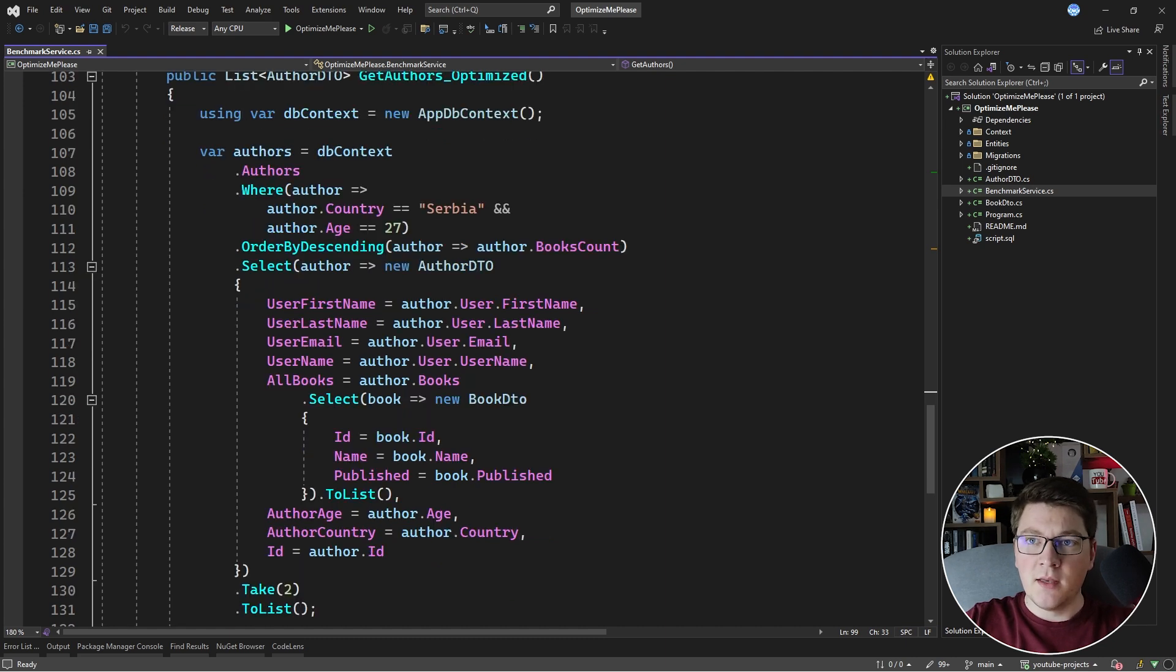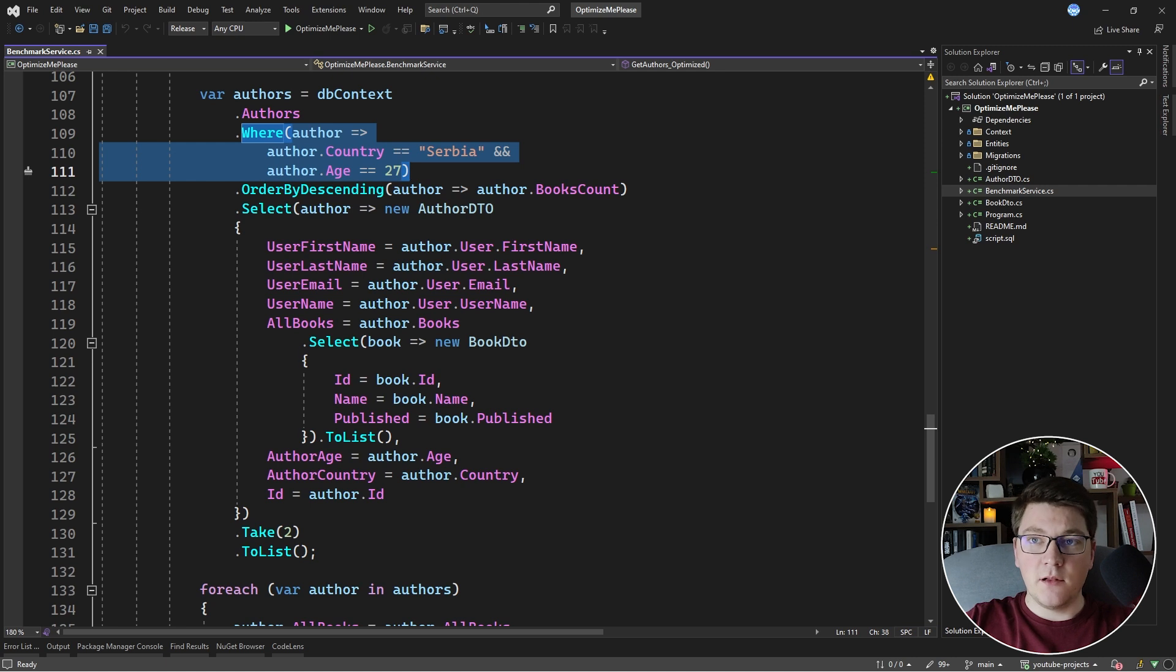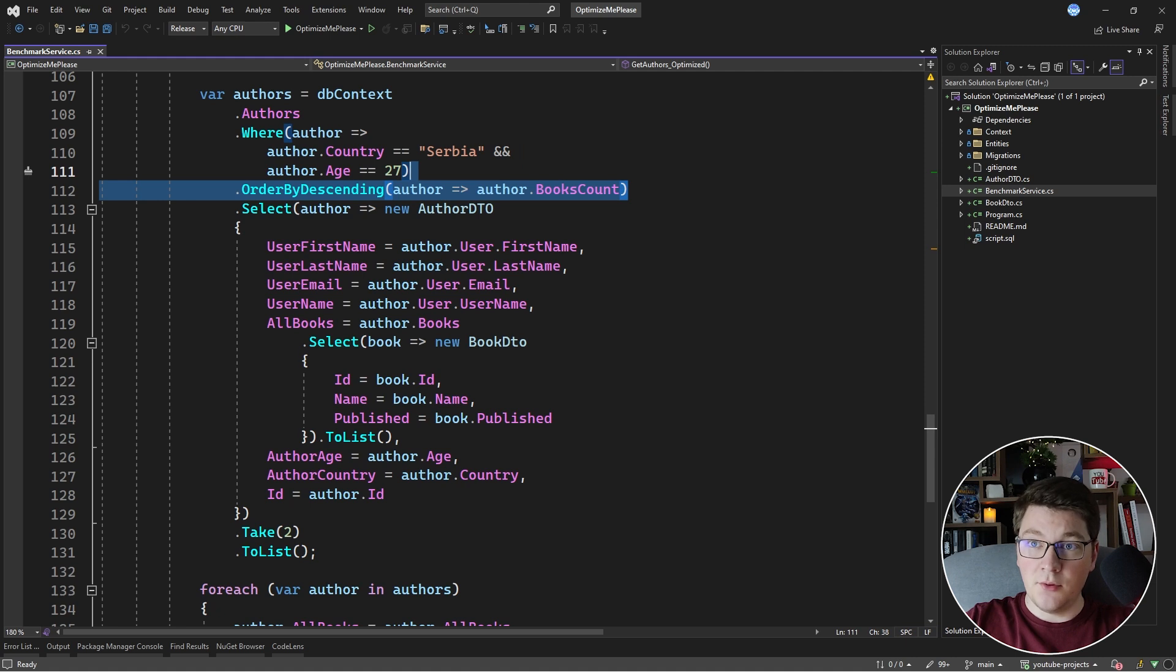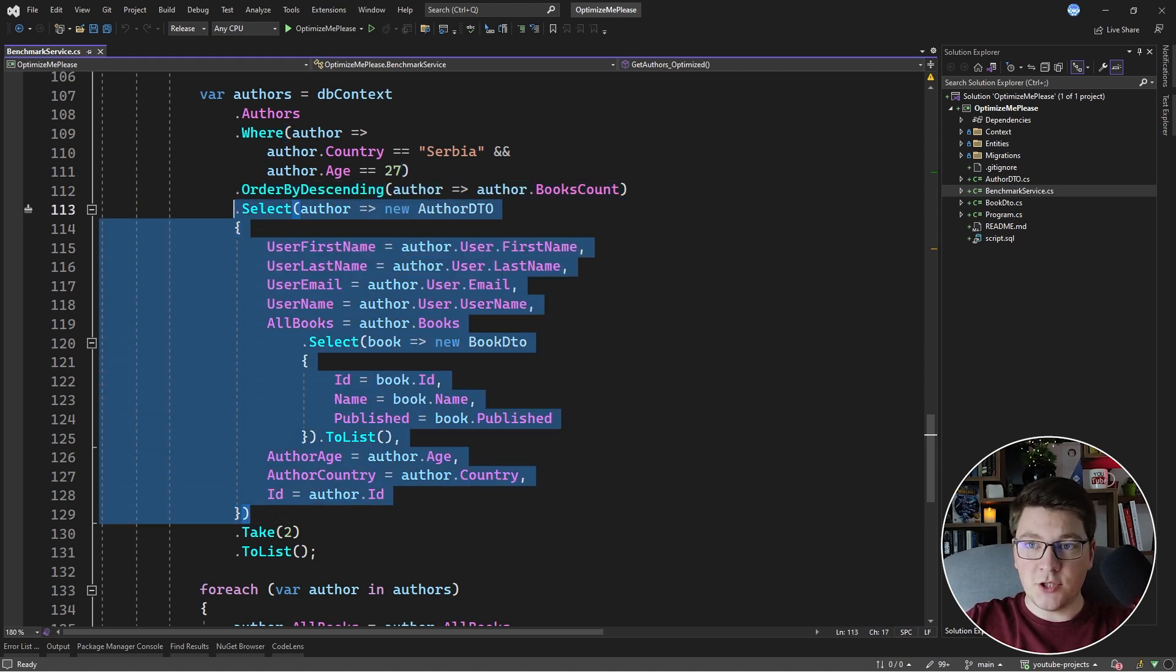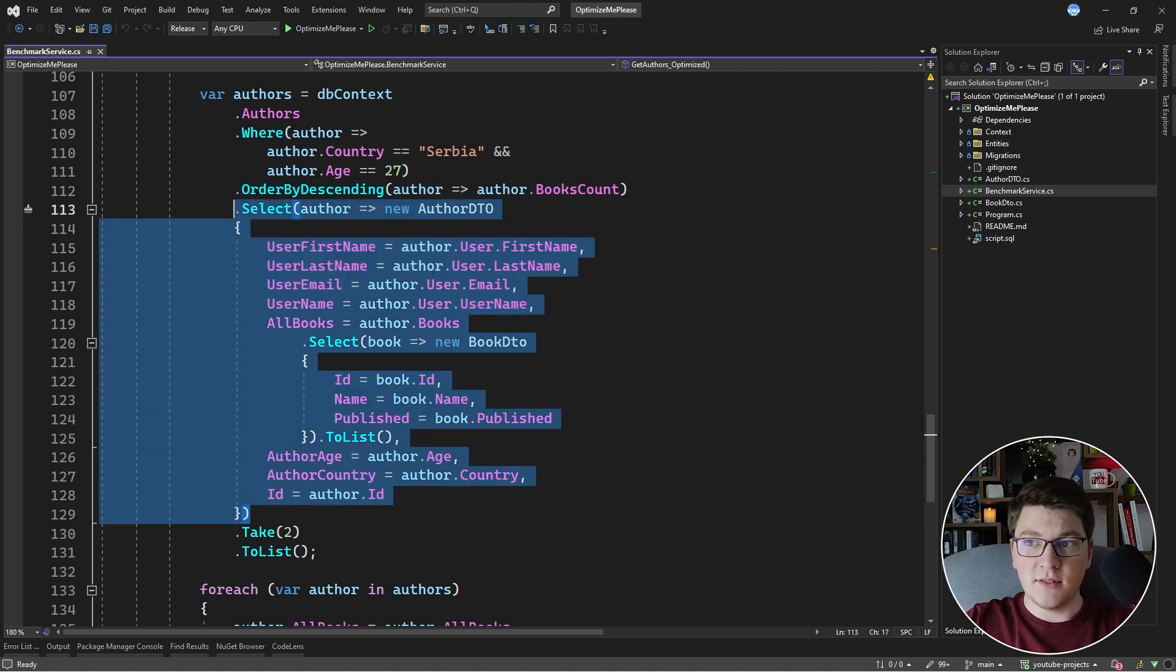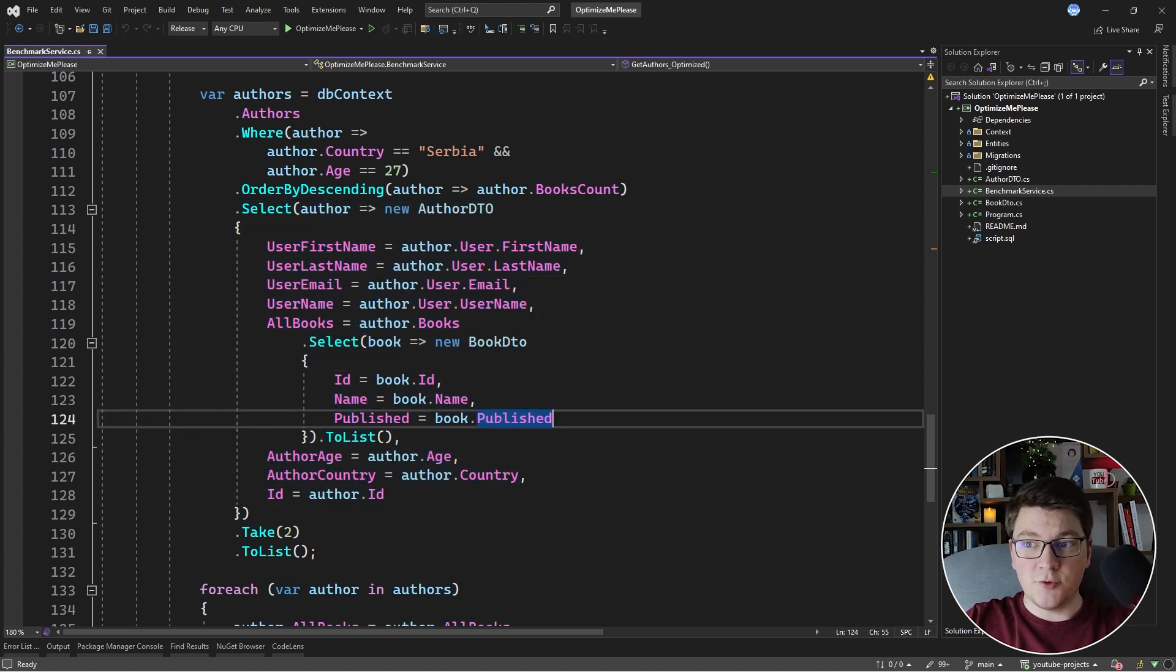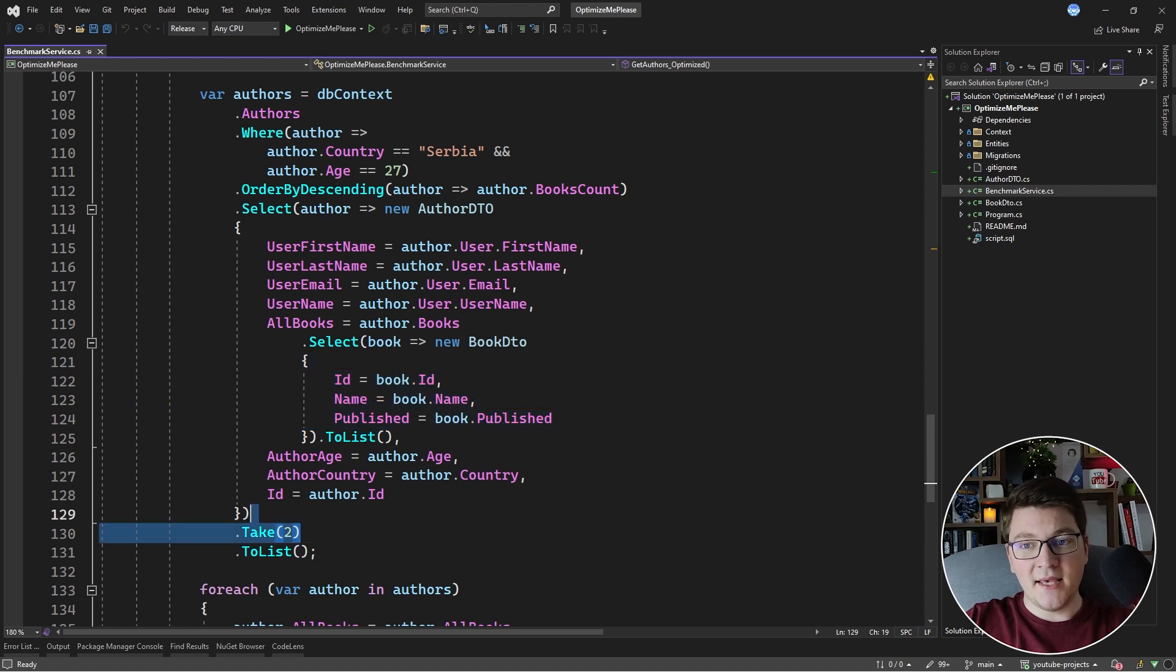So what do we have here? I'm querying the authors table, applying the respective filter on the database right away. I'm also sorting the authors in ascending order based on the book count. Then I'm applying my projection. And notice that I'm only returning the columns that are necessary to satisfy the requirements. The same applies for the BookDTO. I'm only returning the ID, name and publish date. And I'm taking the top two authors straight away.